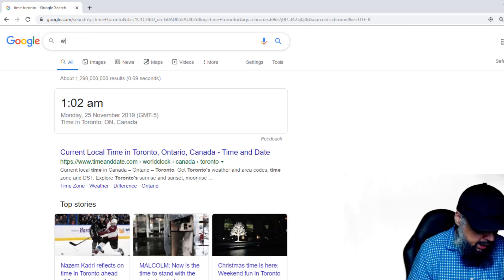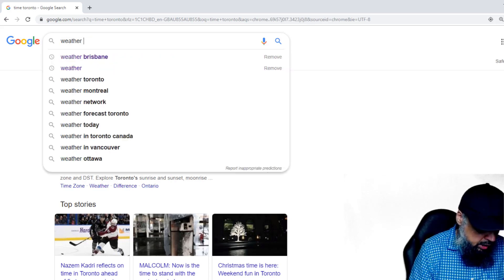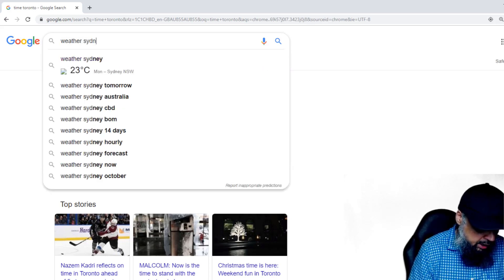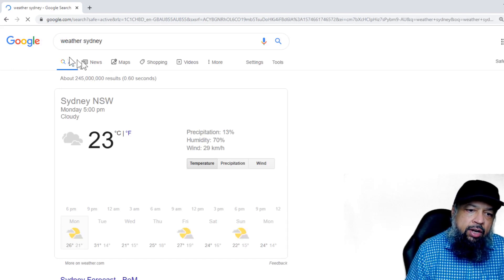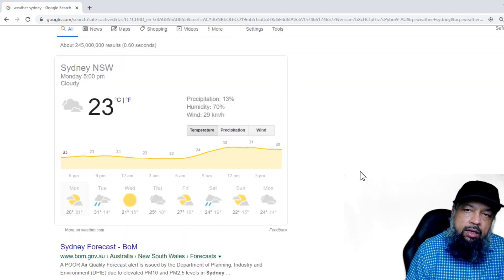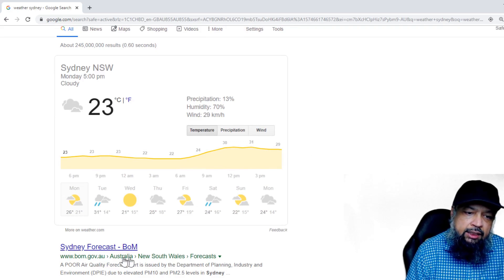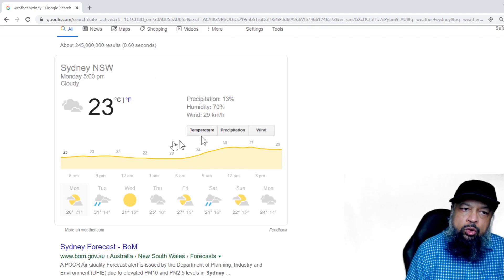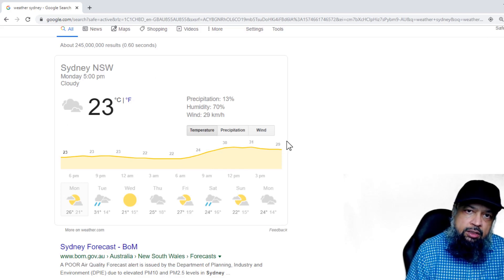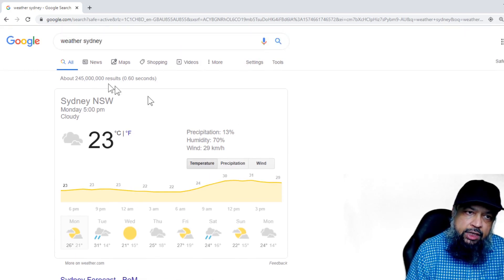The next was weather in Sydney. The weather report for Sydney is immediately available. As you can see, it shows me the full weather report, and I can also see a forecast from a government website — dot gov dot au. All this information within just a few seconds.